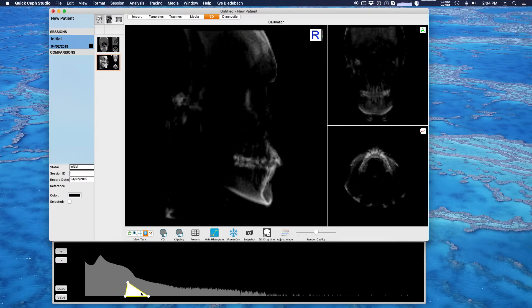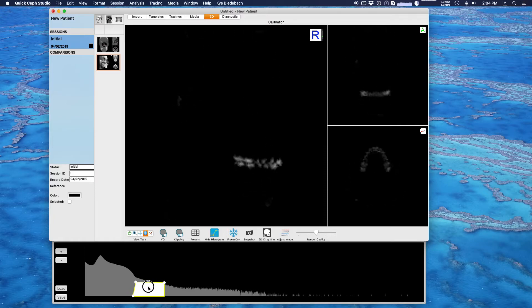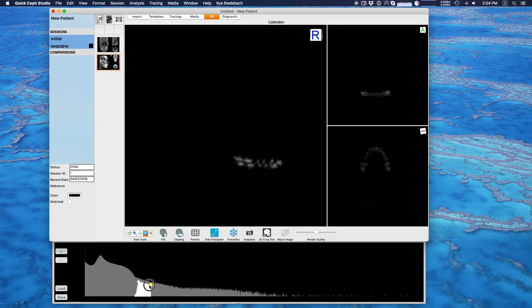We're getting to the most dense tissues — this patient has some braces and some fillings. So the rest of that area on the far right is just braces and fillings.